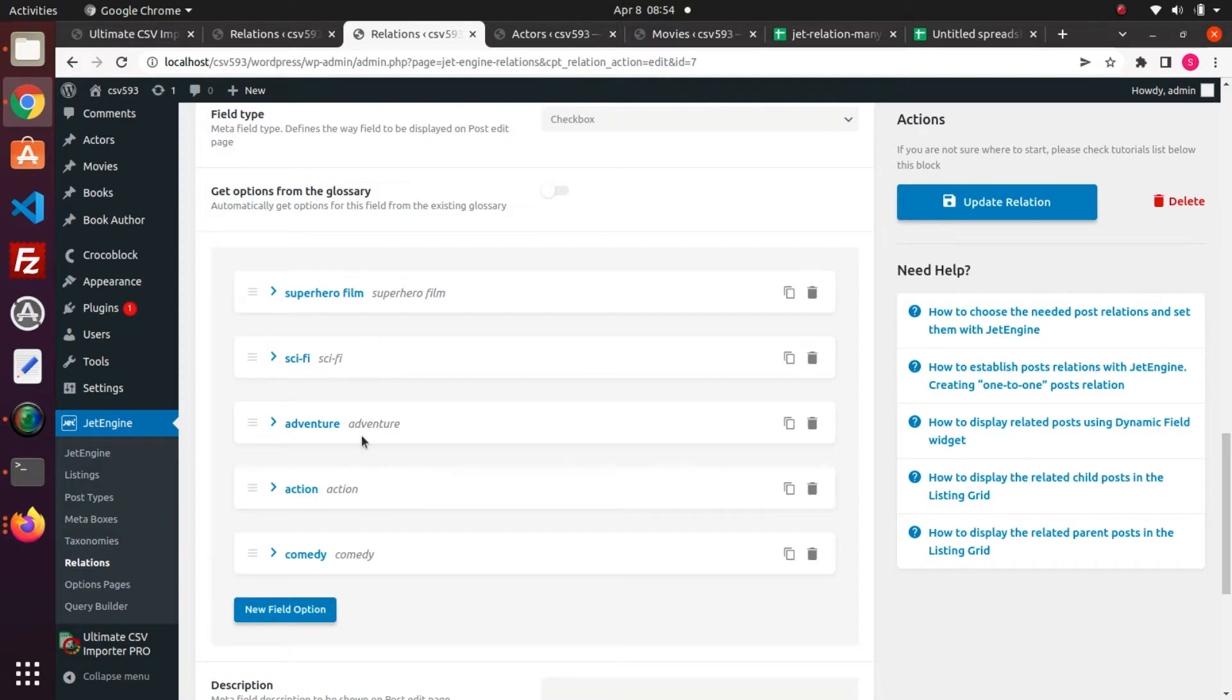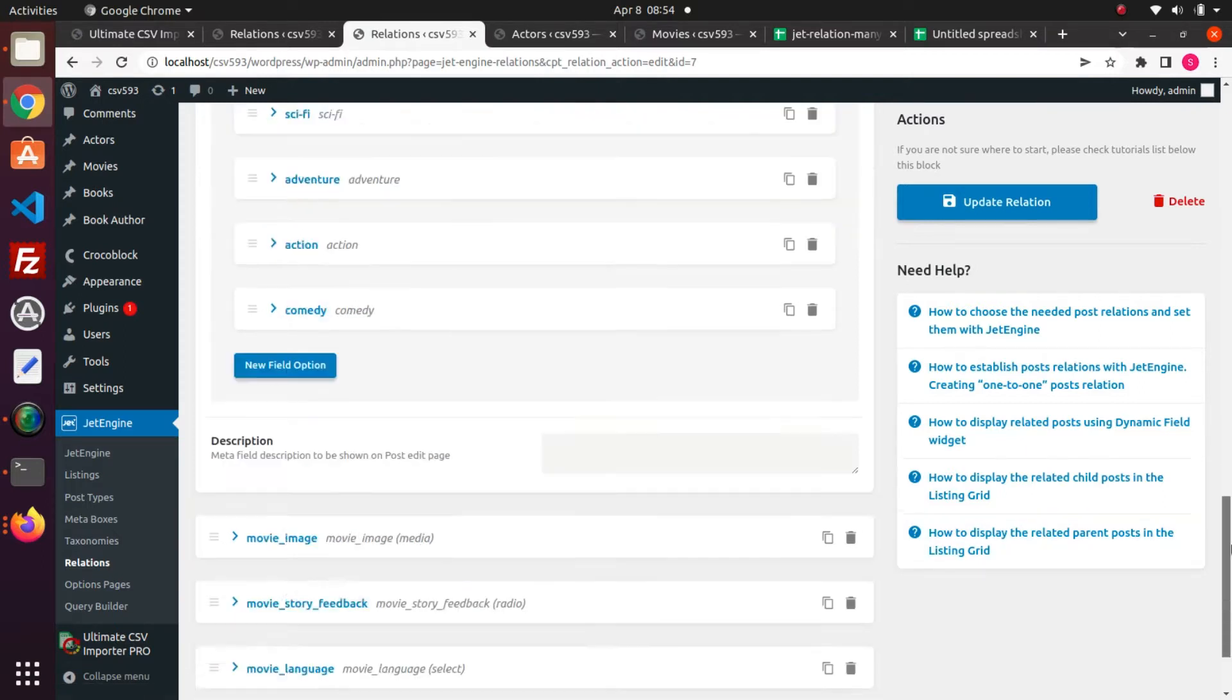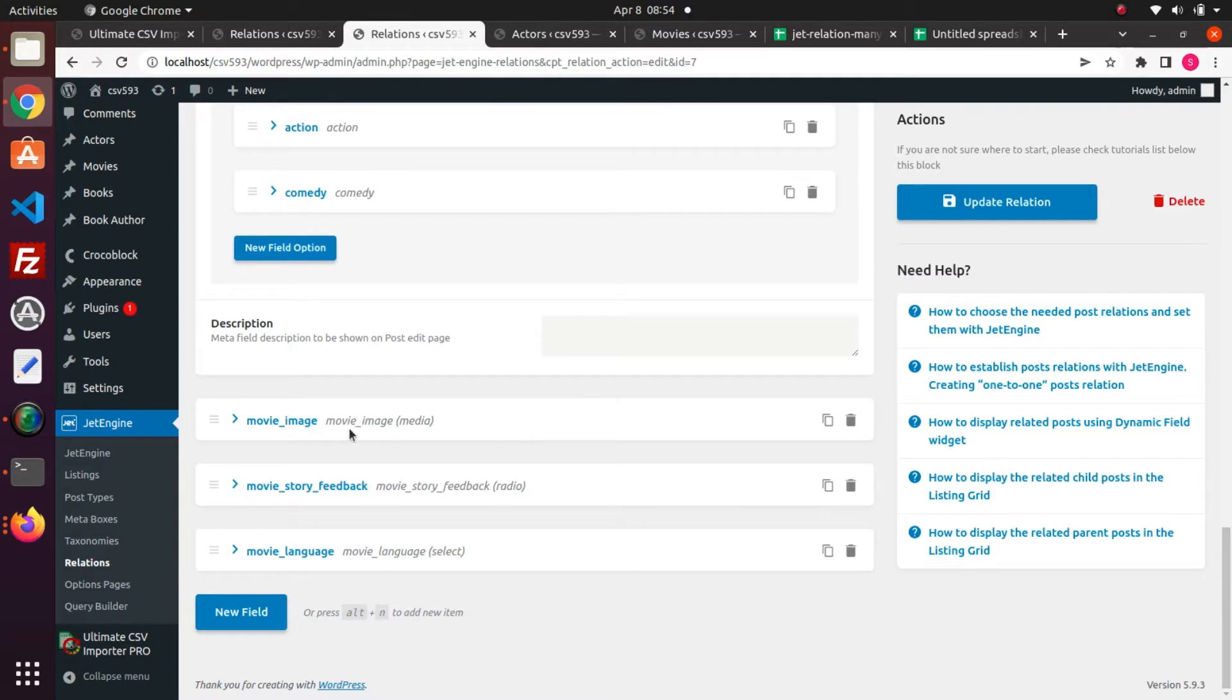I have included checkbox values like superhero film, sci-fi, adventure, action, and comedy. And I created a movie image field. This is a media field.